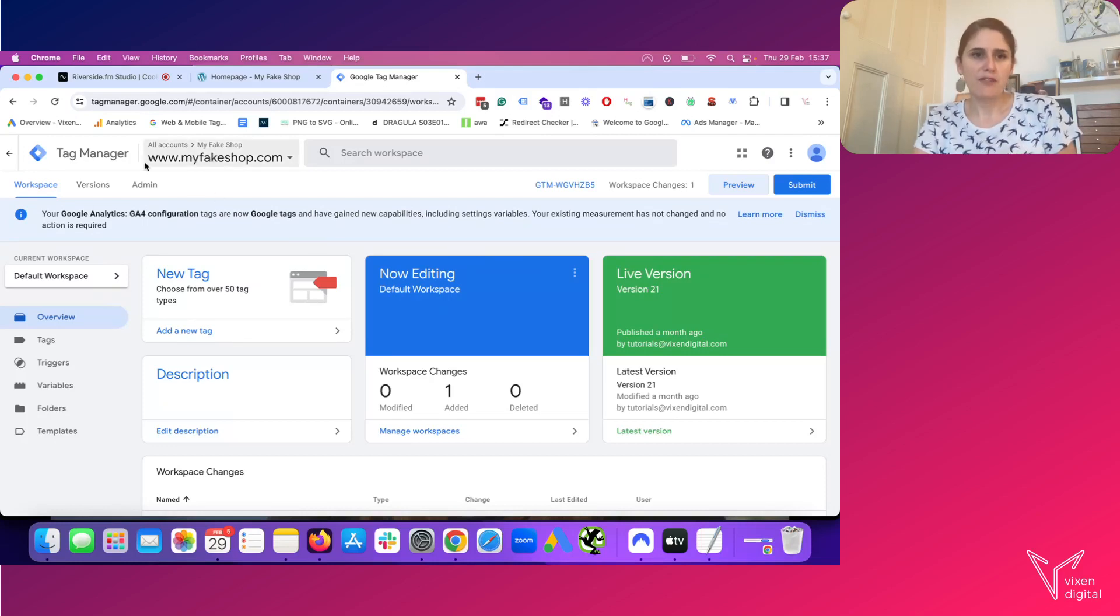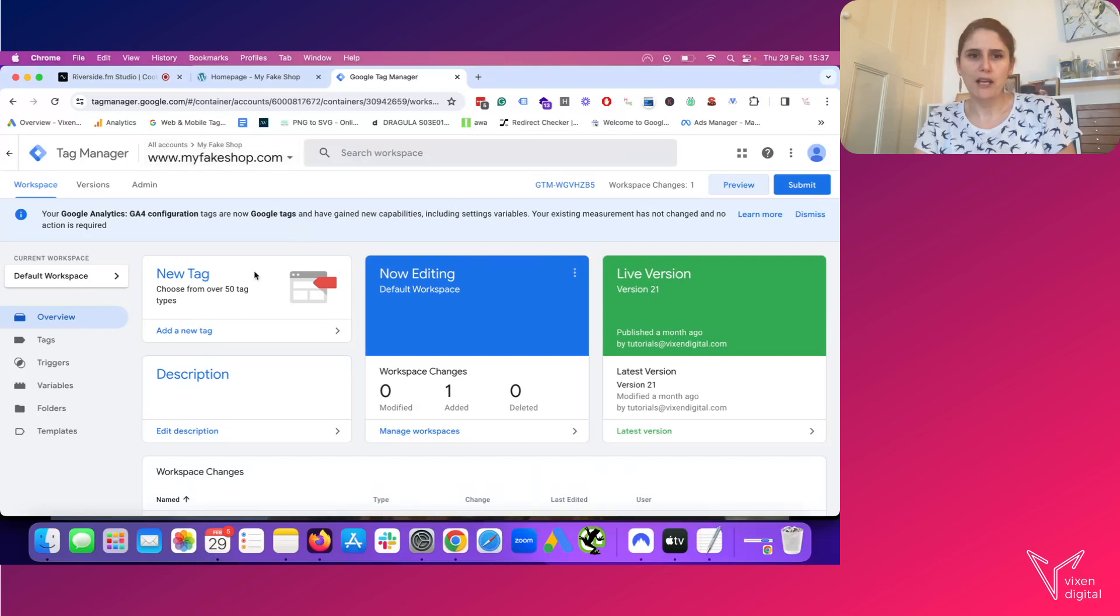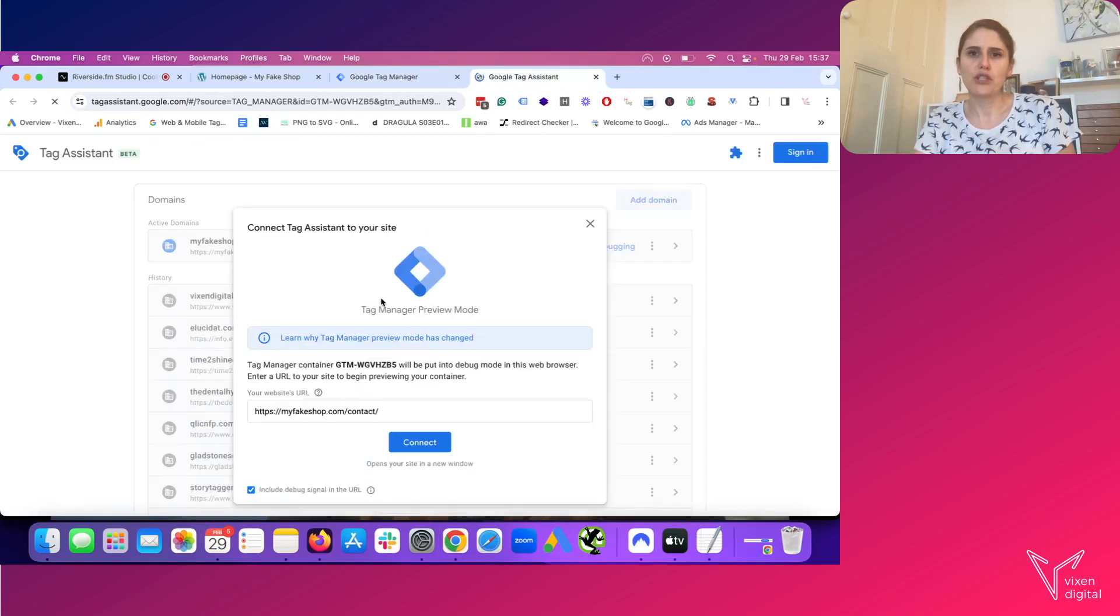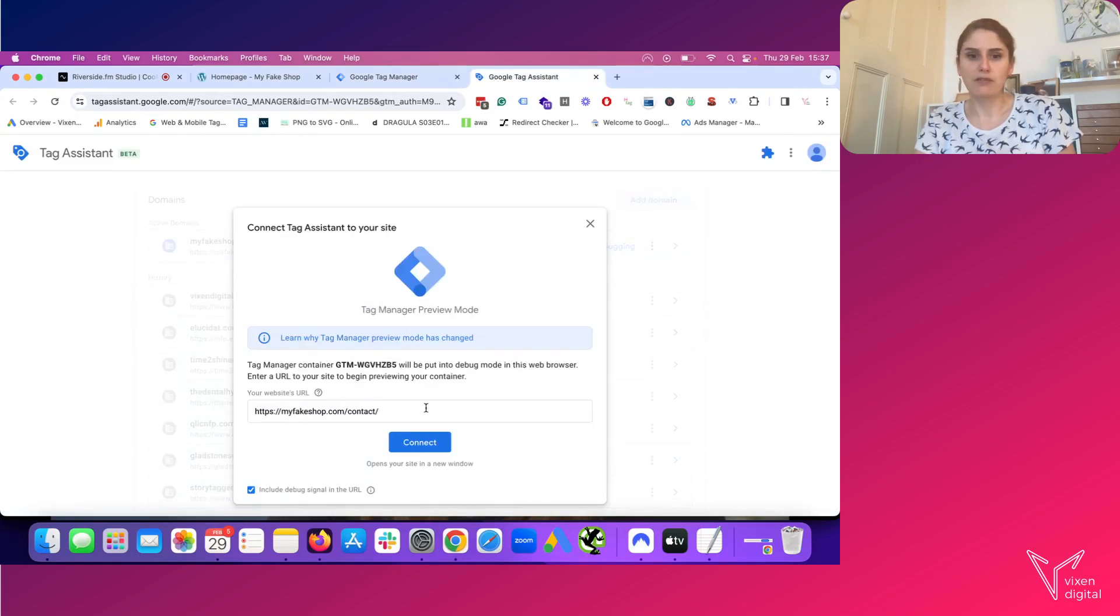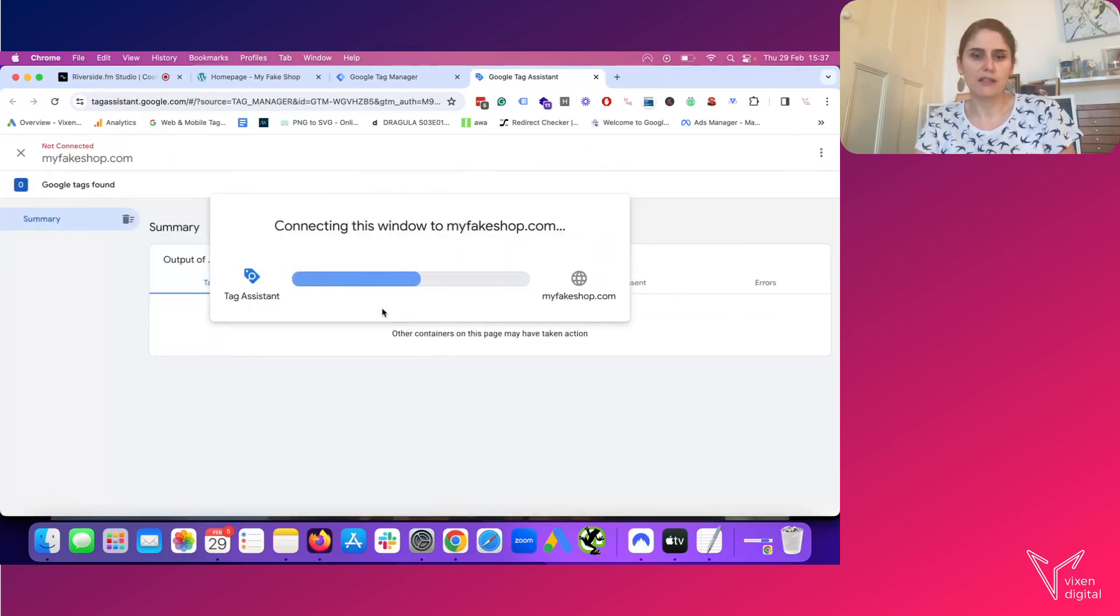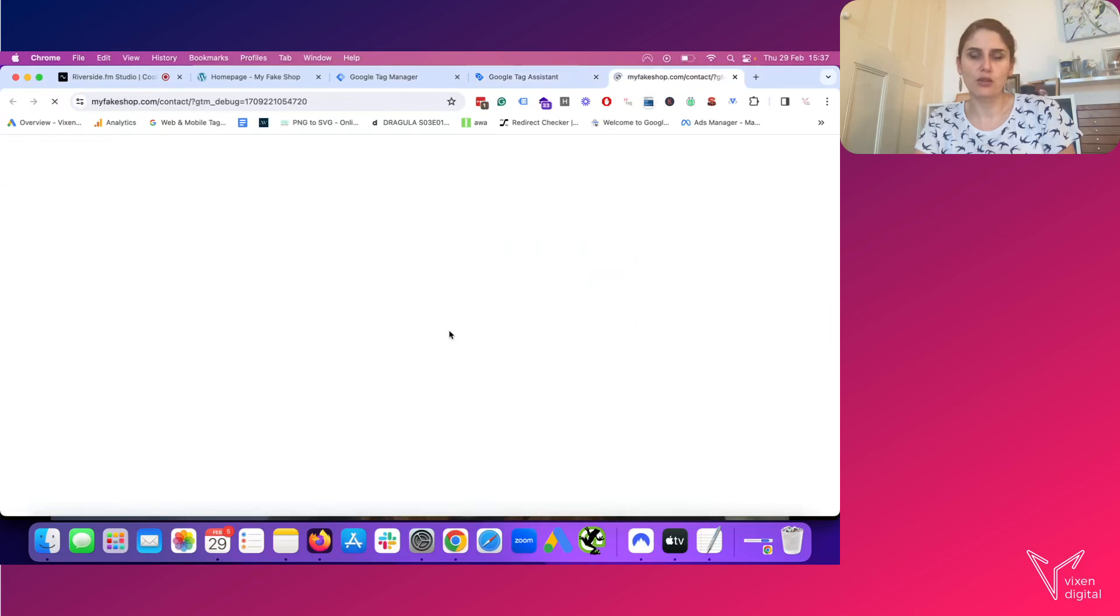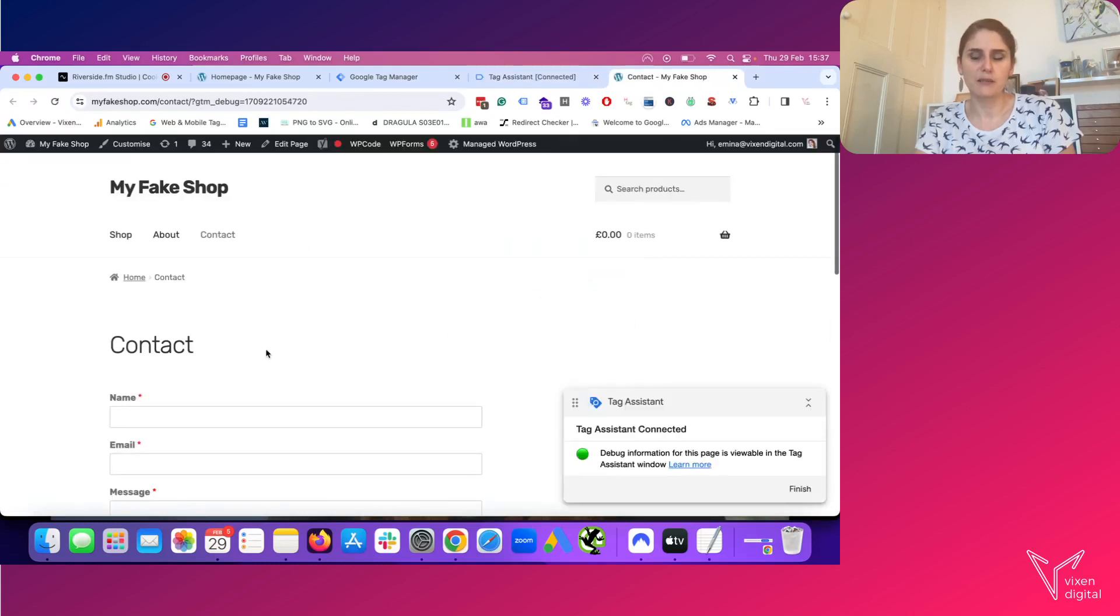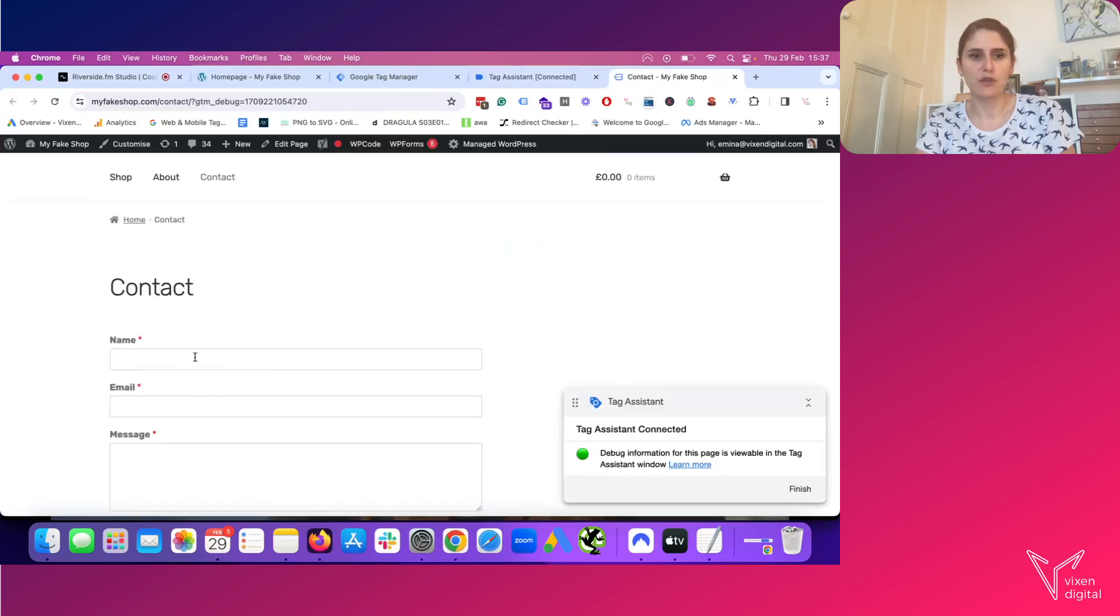I have my fake website here, which is my fake shop, and I'm in my GTM container. I'm going to click on preview, which is going to be opening the debug view. I'm going to connect to it. I'm connected to slash contact because that's the page that has my form.